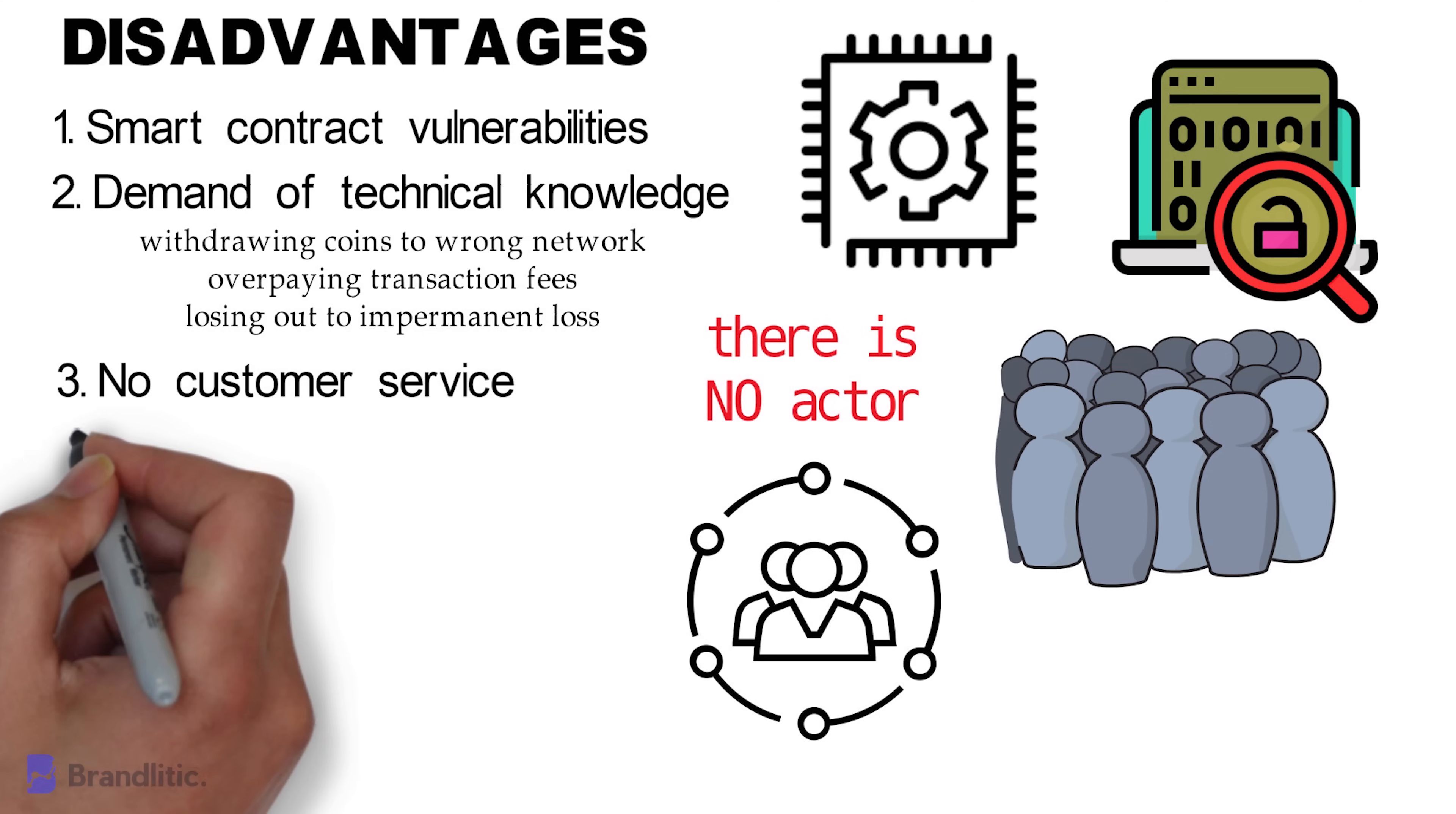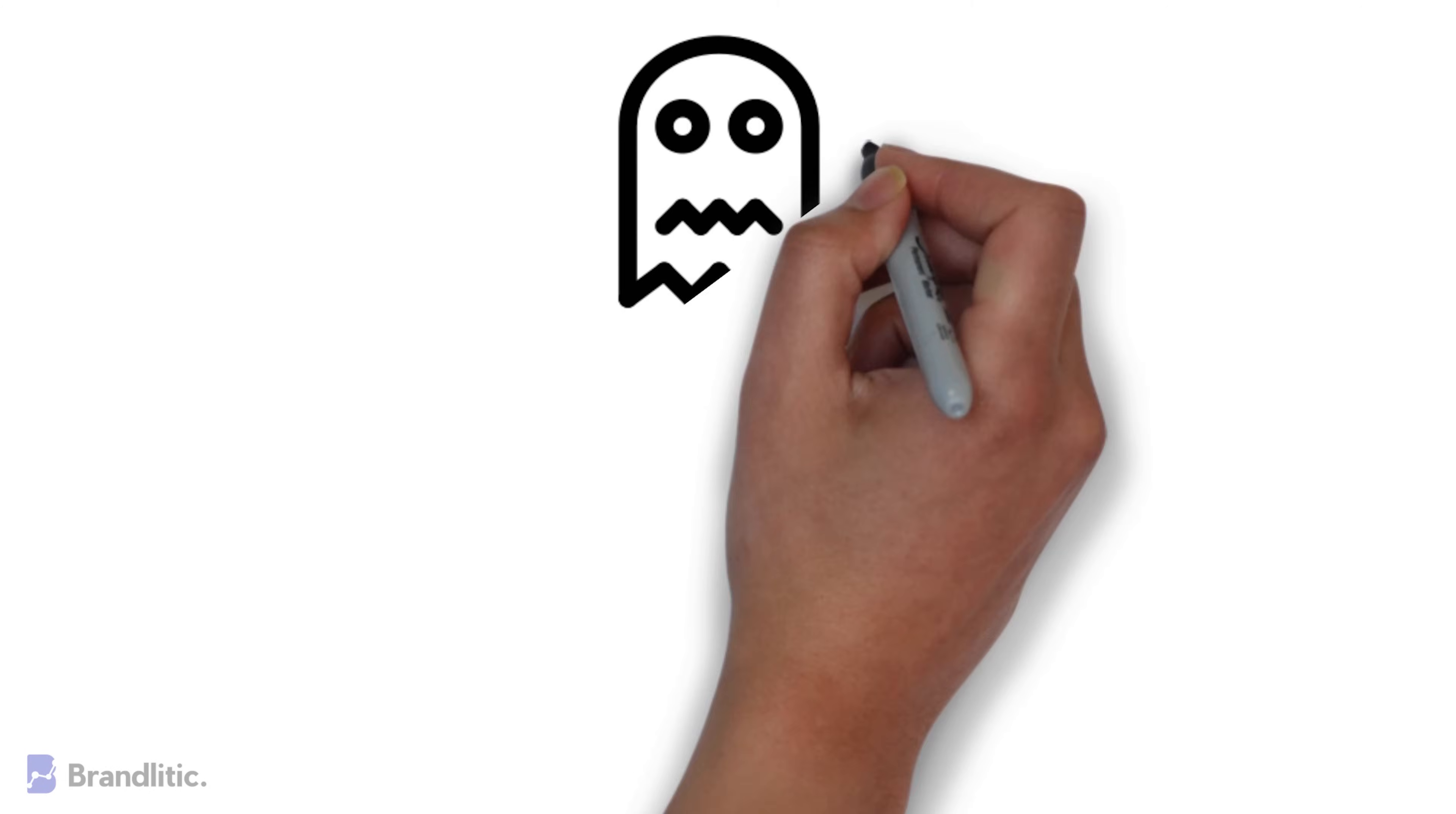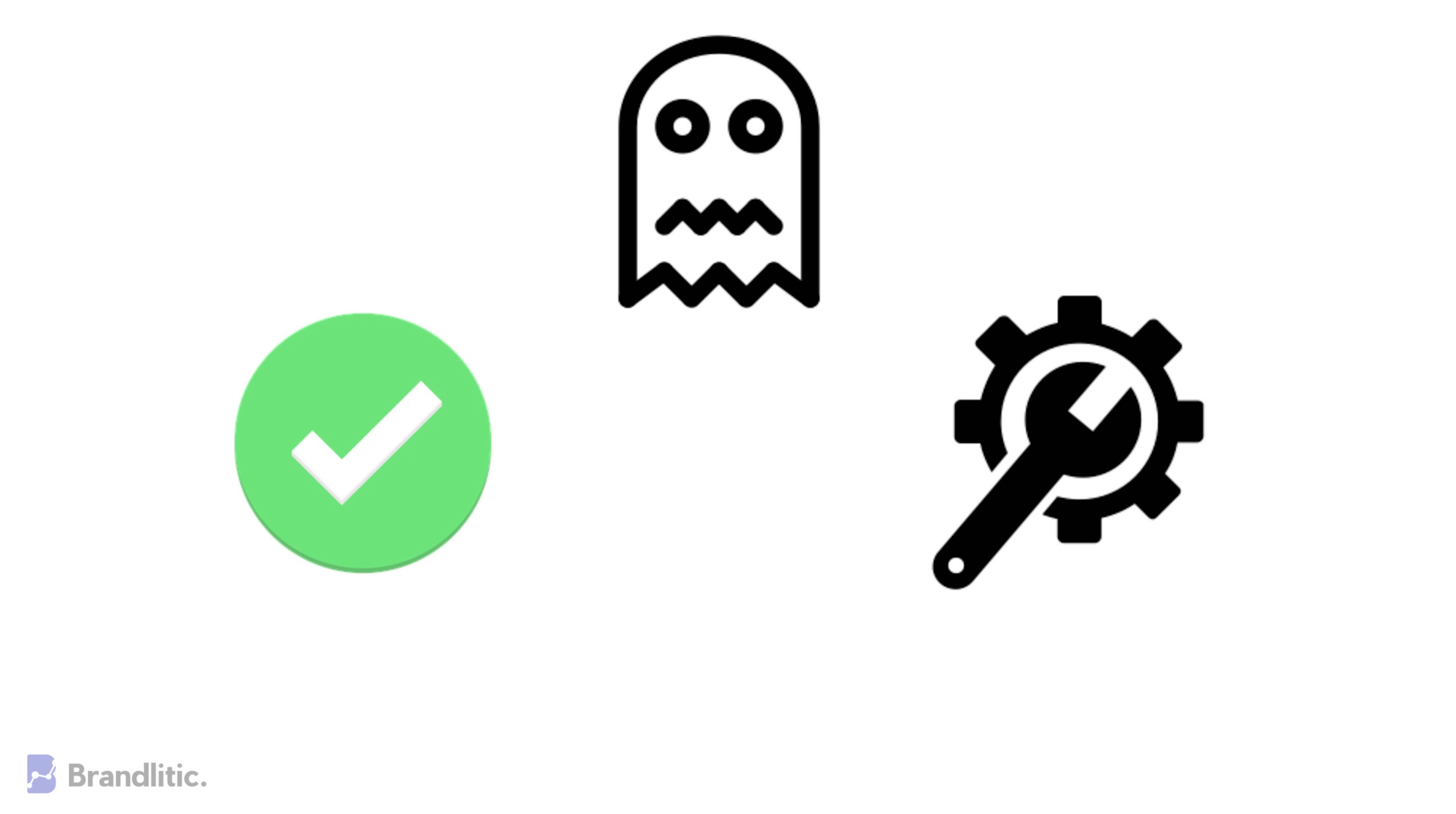4. Unvetted Token Listings. So, anyone can list a new token on a decentralized exchange and provide liquidity by pairing it with other coins. This can leave investors vulnerable to scams such as rug pulls that make them believe that they are buying a different token. Scary, right? Now, to solve this, some decentralized exchanges ask users to verify the smart contract of the tokens they are looking to buy. And while this solution works for an experienced user, it circles back to specific technical problems for others.